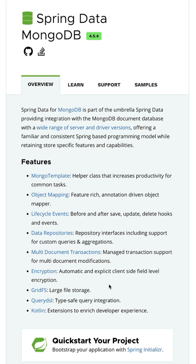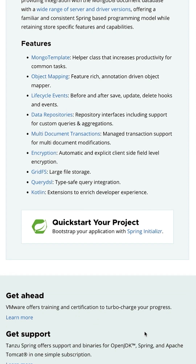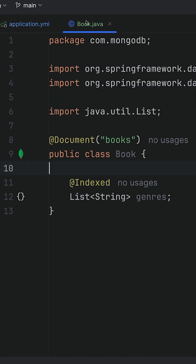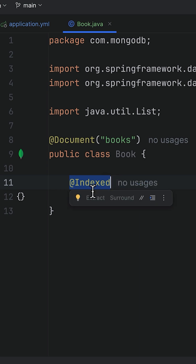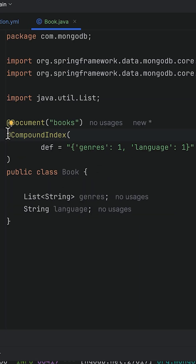In Spring Data MongoDB, you can control this directly from your code. First, enable autoindex creation in your properties file. Then you can define an index on a single field like this. And if you need a compound index, you can define it at the class level with the compound index annotation.